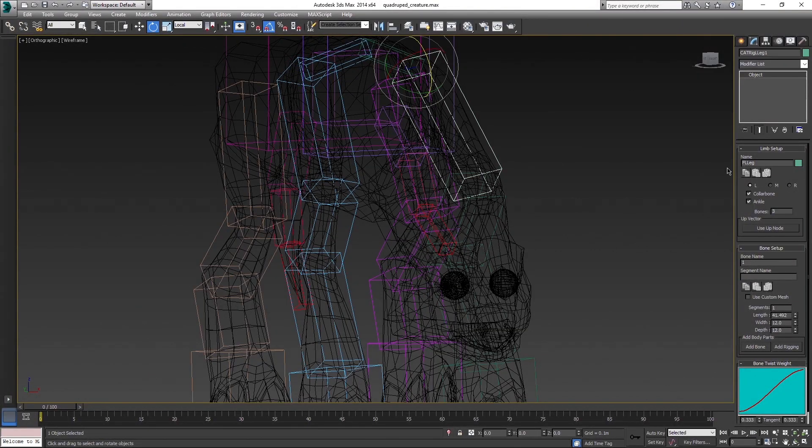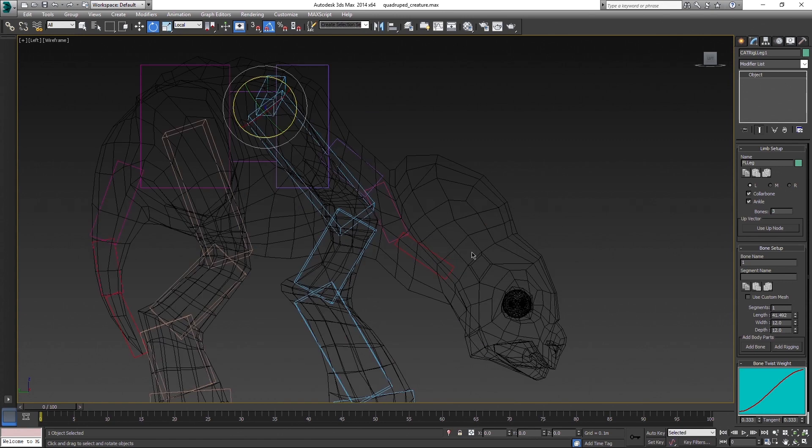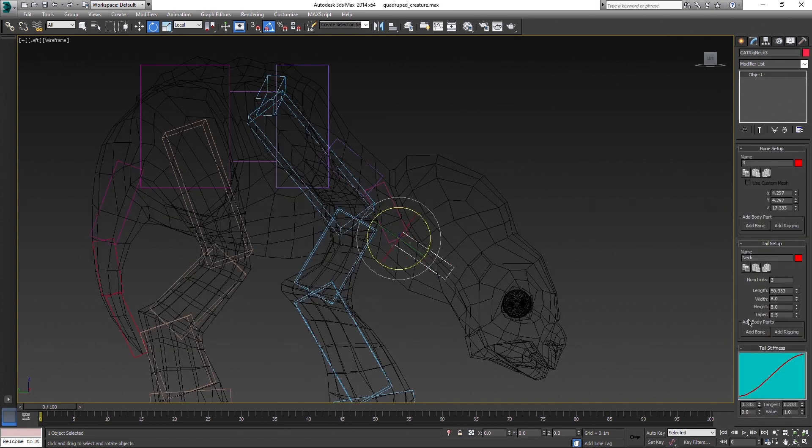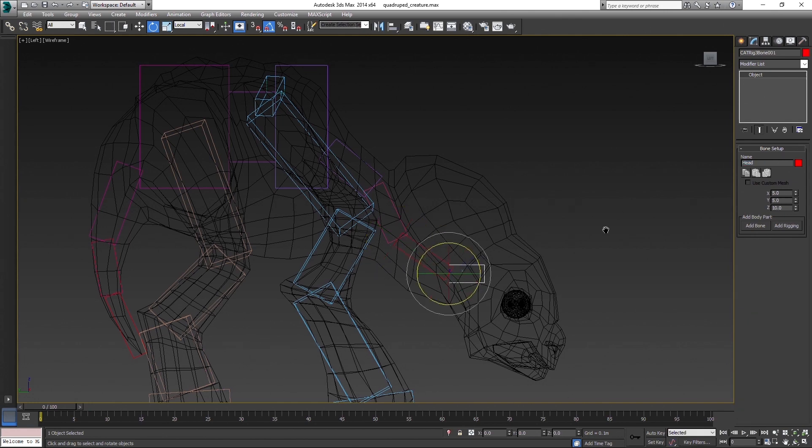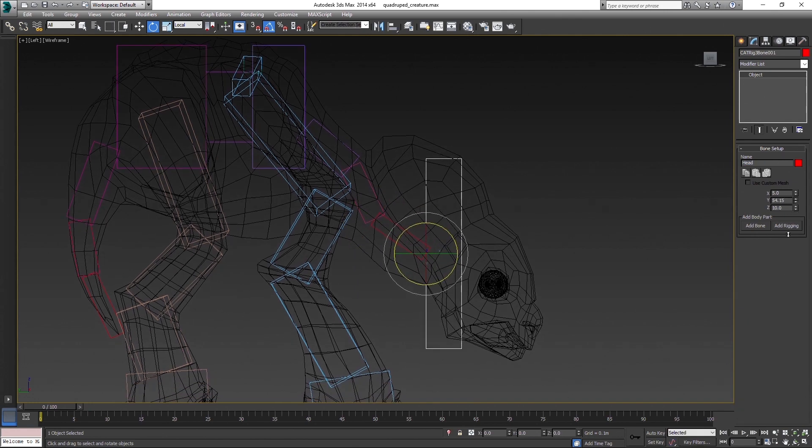When you are done with the neck, select the last bone in the chain and click on Add Bone button. This will be our head. Again, most important part is the pivot.